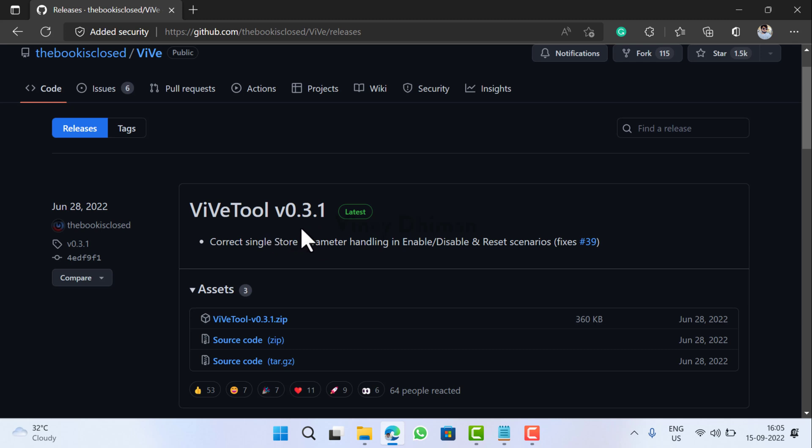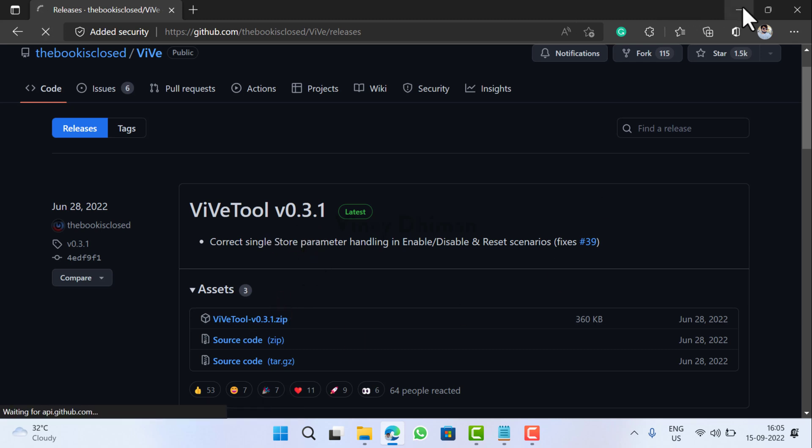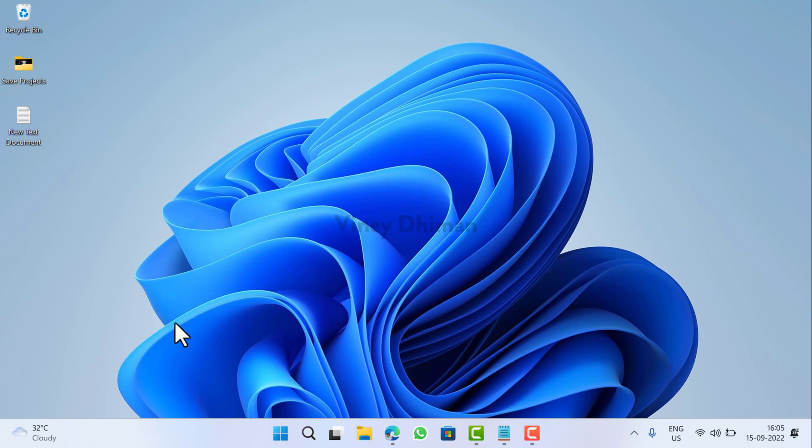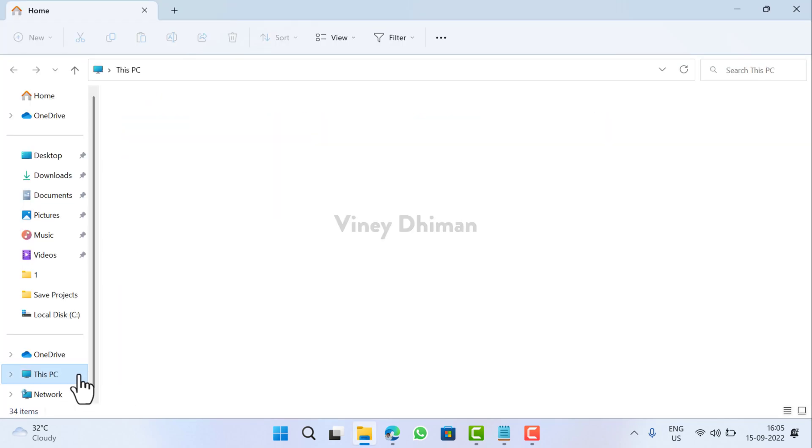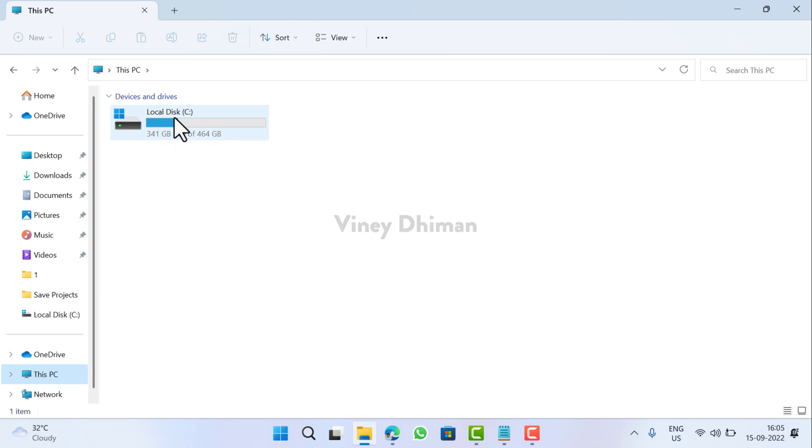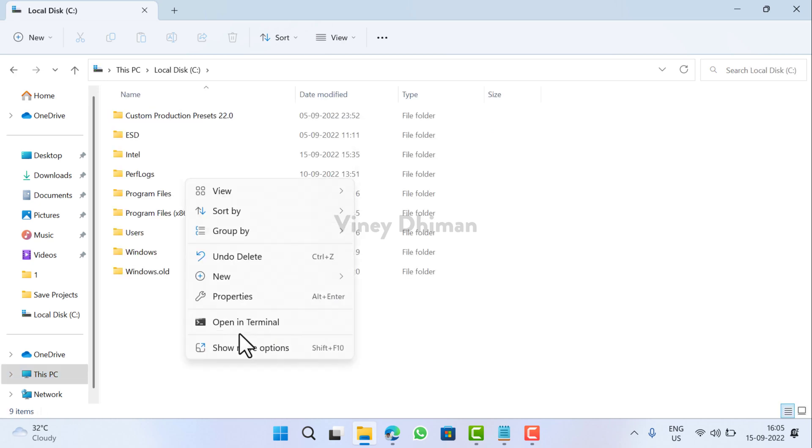Click on this link to download the zip file. After that, launch File Explorer, select This PC, then select C drive or your Windows installation drive. Here you need to create a new folder named Wipe Tool.